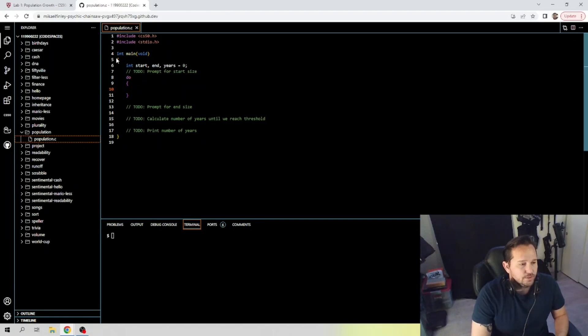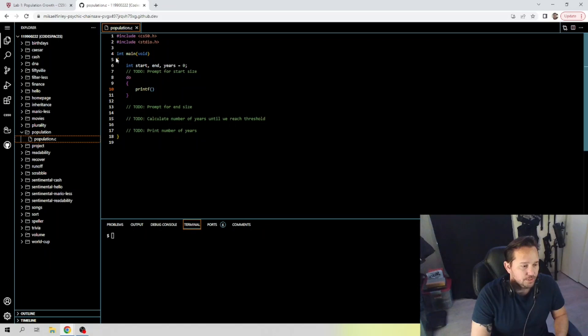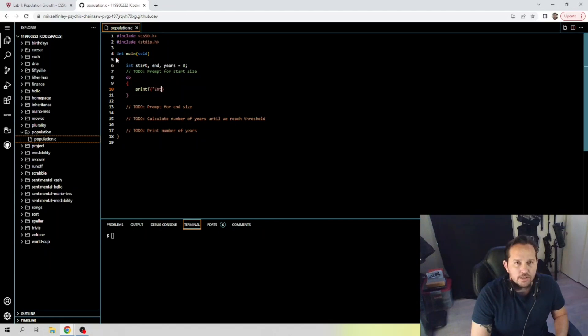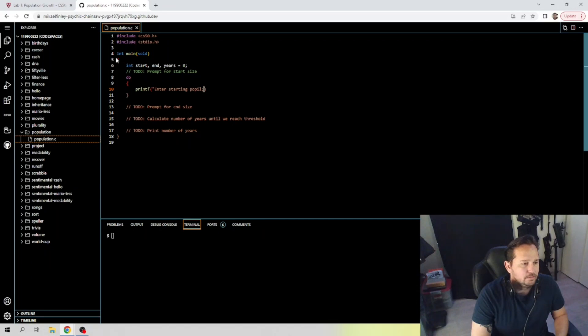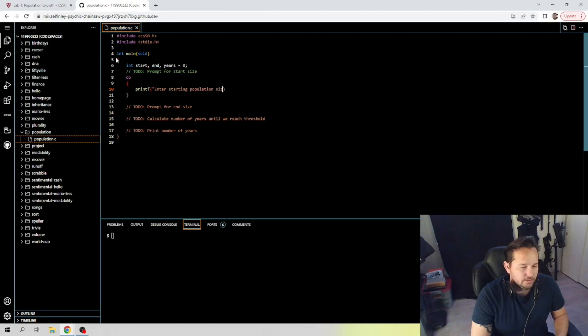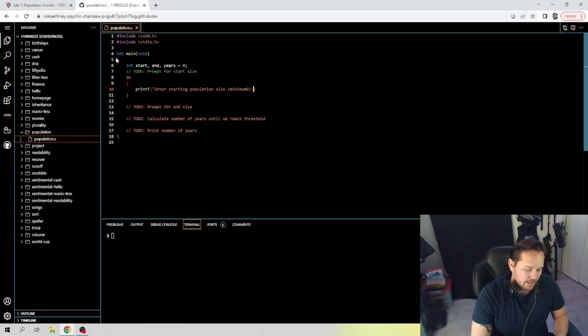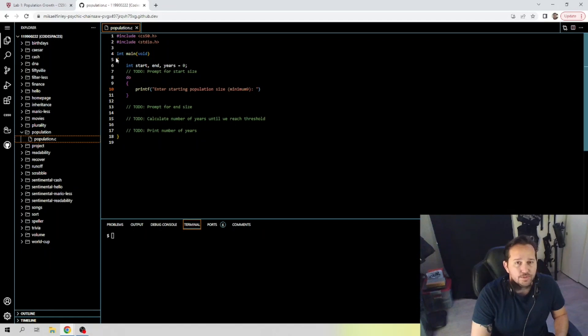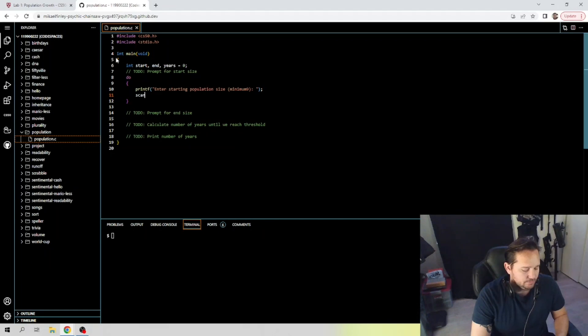Let's get back to our do-while loop. First off, let's not capitalize do there. All right, so do-while. The first thing we're going to do is printf. I believe they had something pretty specific in here. Enter starting population size with minimum 9. Close that quote.